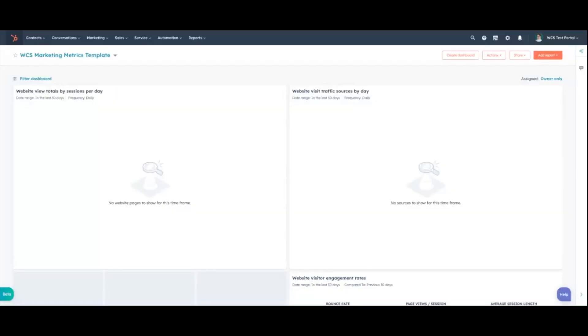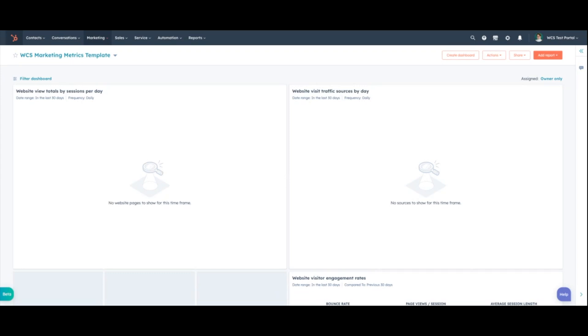So let's go ahead and jump right into our HubSpot portal here. As you can see, I'm using one of our company's test portals. So think of this like a sandbox account where it's not connected to our actual official domain. So once you're in your HubSpot account, you're just going to hit the marketing drop down and then you are going to want to navigate to landing pages.